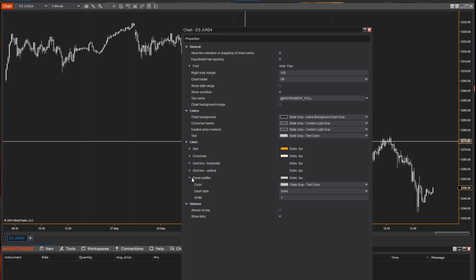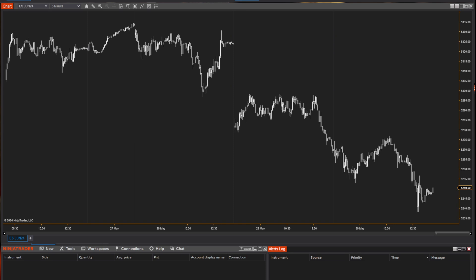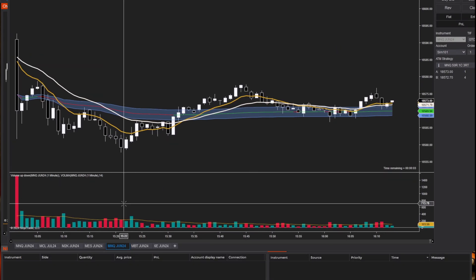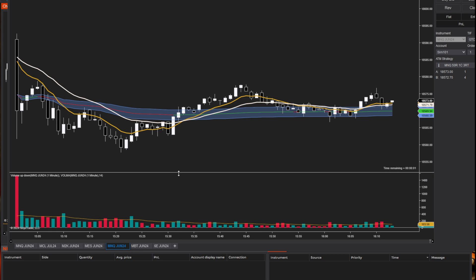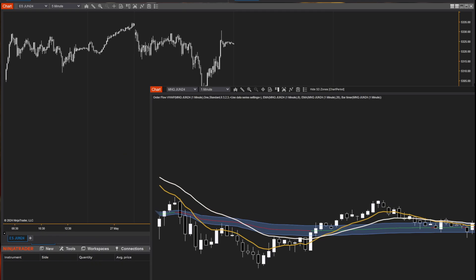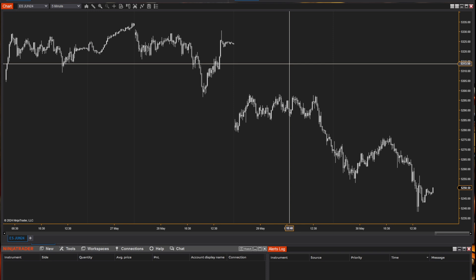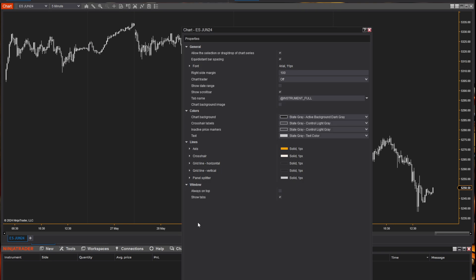The panel splitter — if I had a second panel, this would be the line that separates the two. For example, here's a chart where I've got volume down here and the chart up here, and this line between them is the panel splitter. That is what that setting is talking about. And that is pretty much everything inside of the customization.